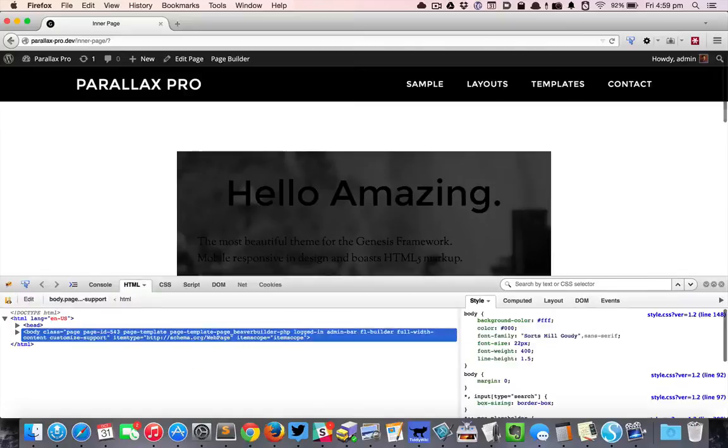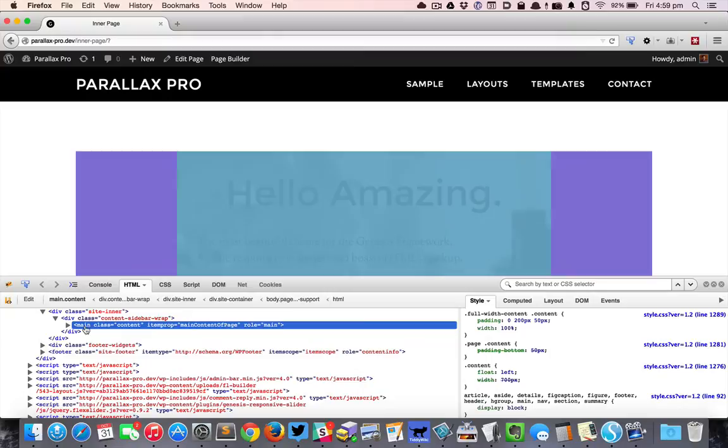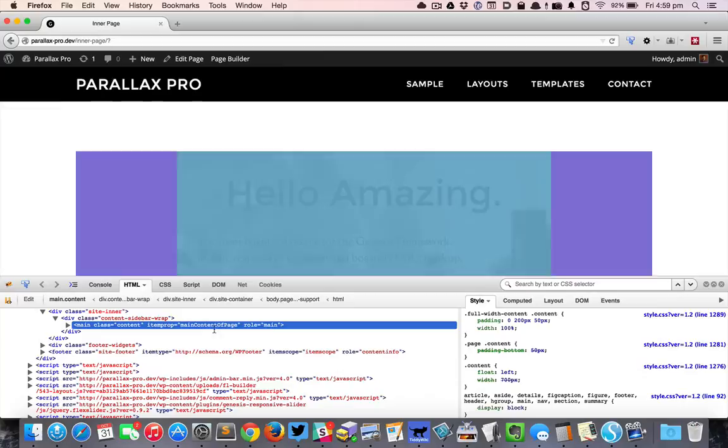I'm going to inspect this with Firebug. When I put my mouse on the main class or the main element, I can see there's purple at the left and right. Purple indicates padding, and we can also see that from here.